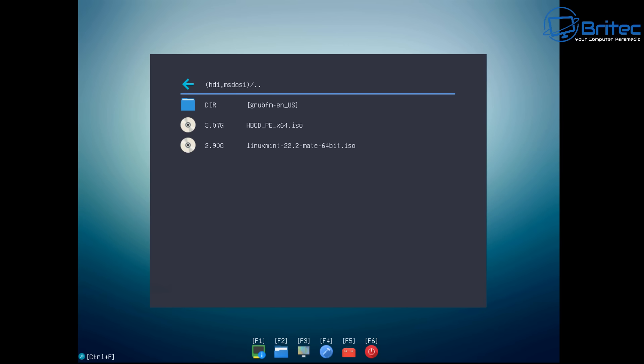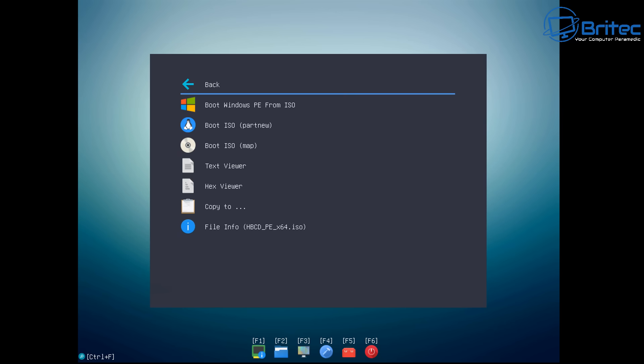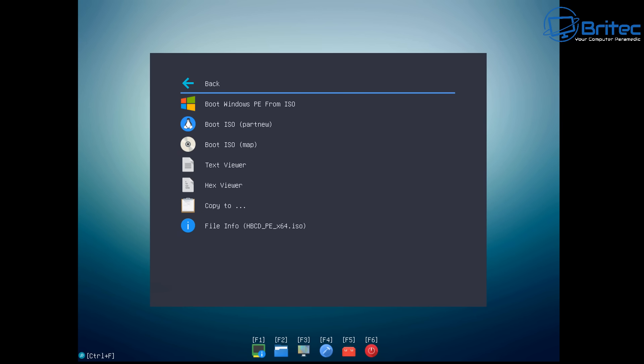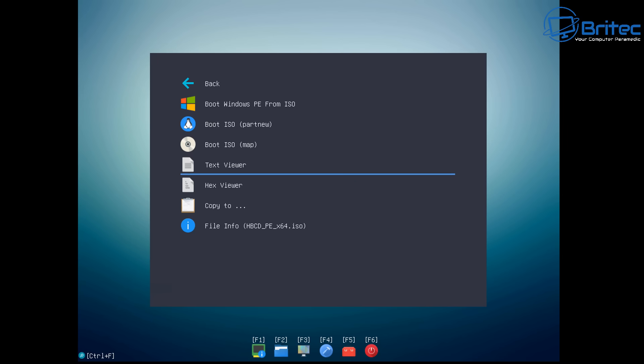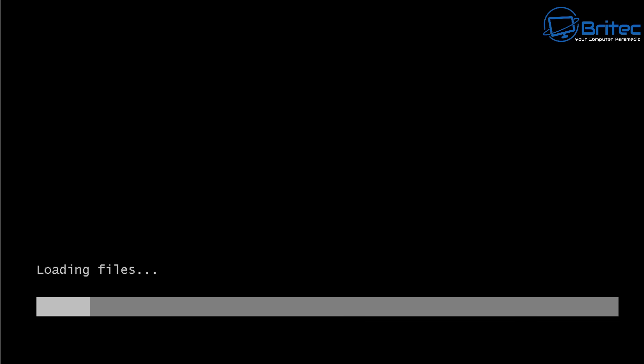From here we can choose what ISO we want to boot to. For instance let's try booting to Hiren's boot CD first. So I'm going to push enter again. This will load up the screen. From here we're going to go down and choose boot ISO map in brackets, but there's a few options in here but this is the one we're going to choose for this boot.